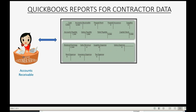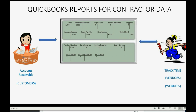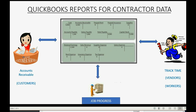There are other areas of data that have to synchronize with the chart of accounts, and those areas contractors also have to keep separate records of — like customers with accounts receivable, or managing vendors and workers by tracking time. Time and vendors have a separate set of reports, just like customers and accounts receivable have different reports. If you're a contractor, you also have to keep track of your job progress, which is a totally different set of data in a different area of QuickBooks Online.